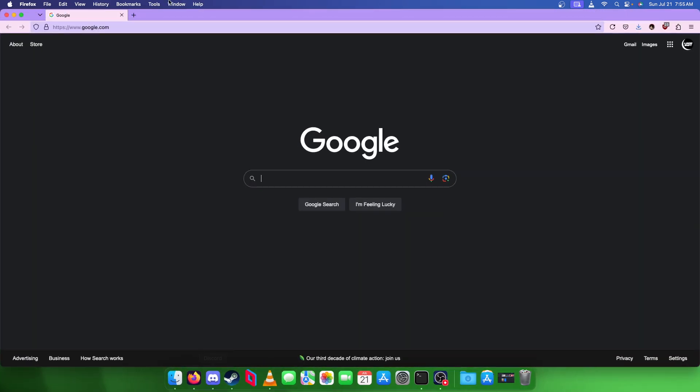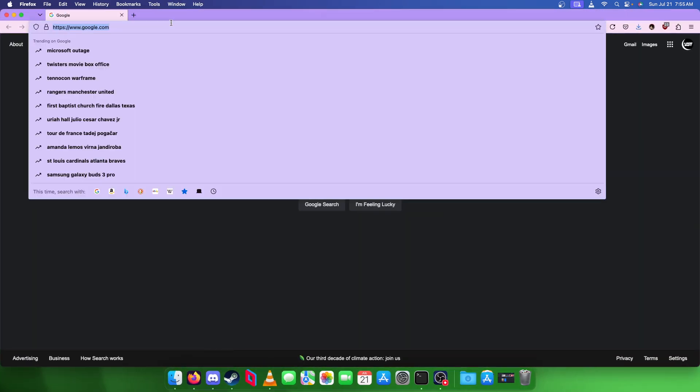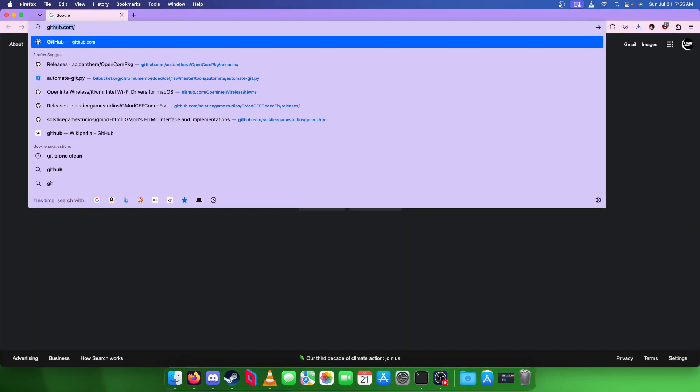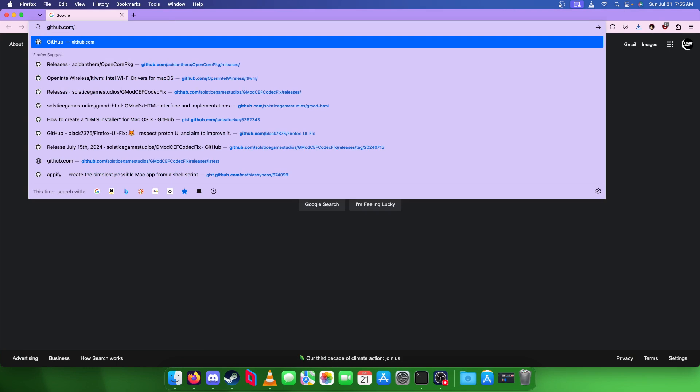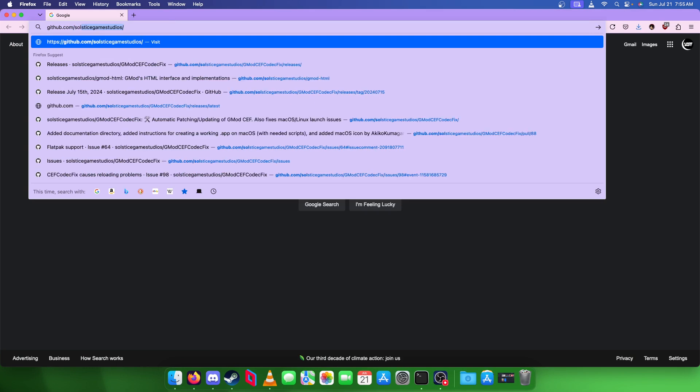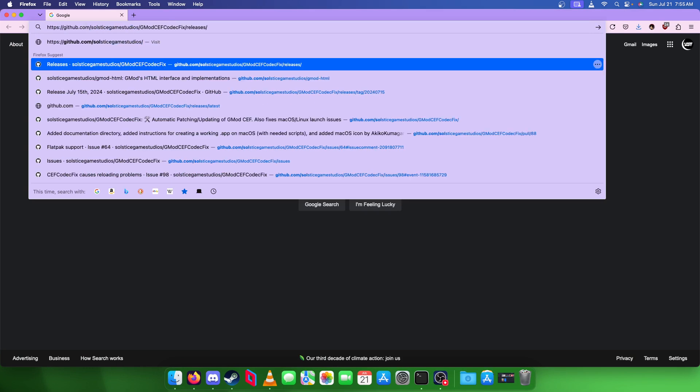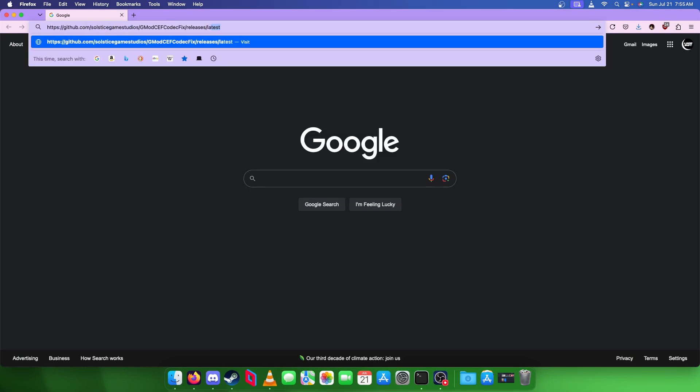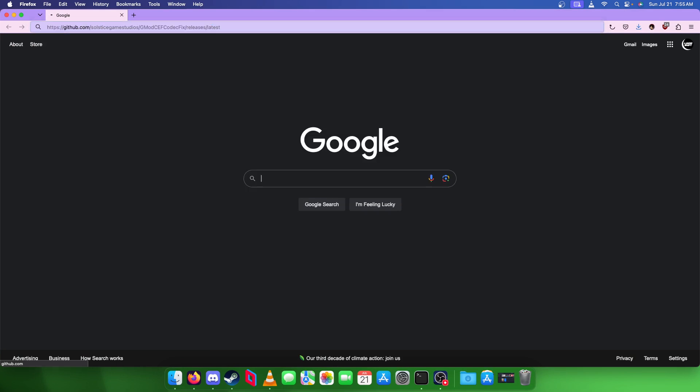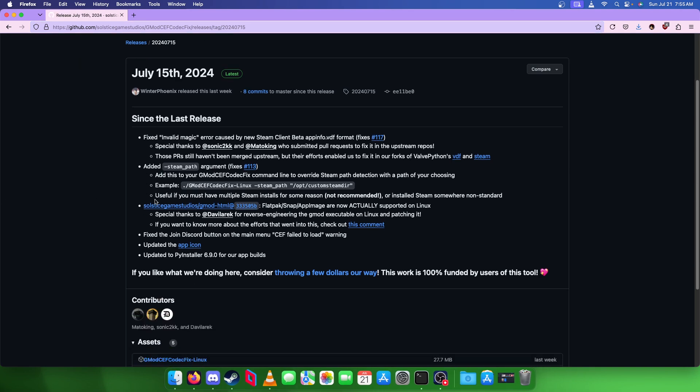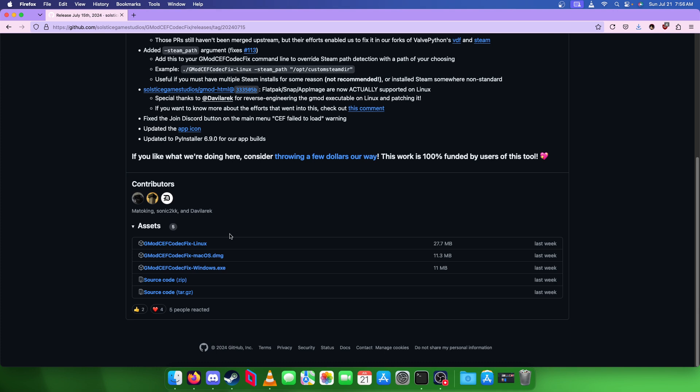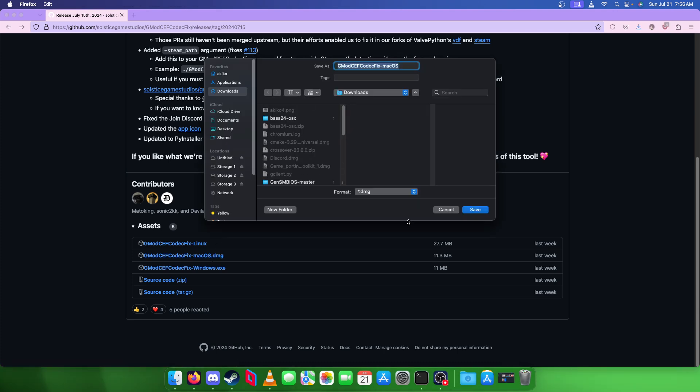First we want to go to our GitHub page, github.com slash solstice game studios, and we want the latest release. We have the latest release July 15, we're going to download the DMG file here.